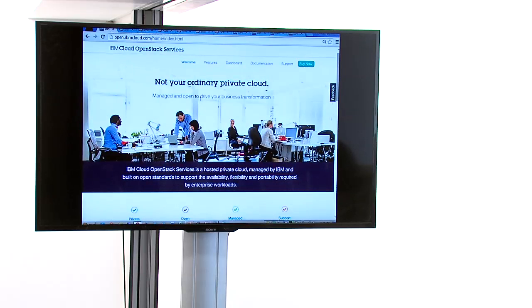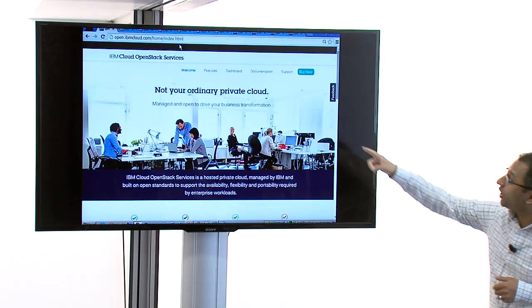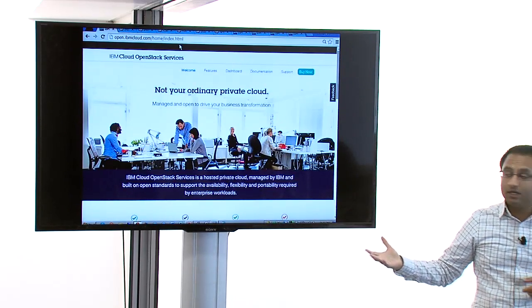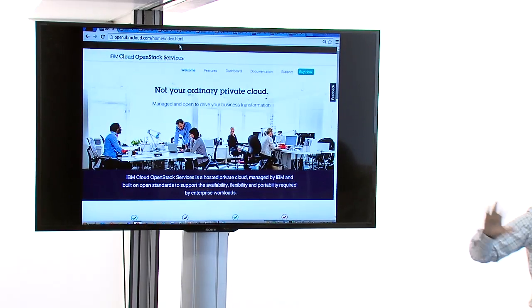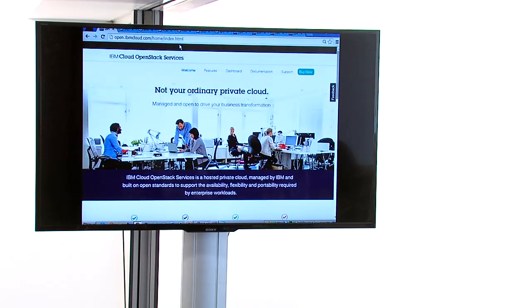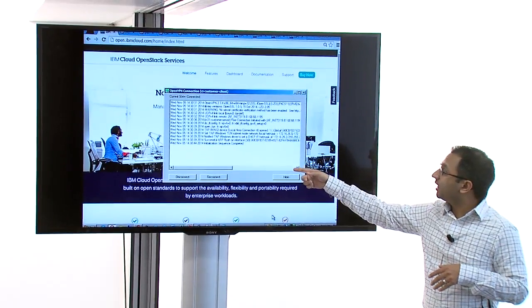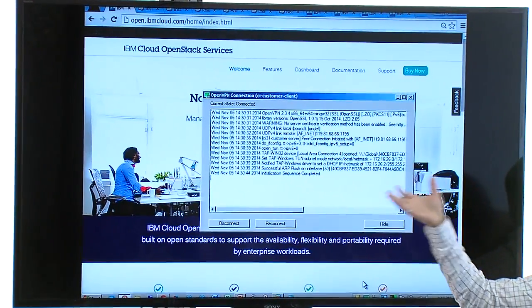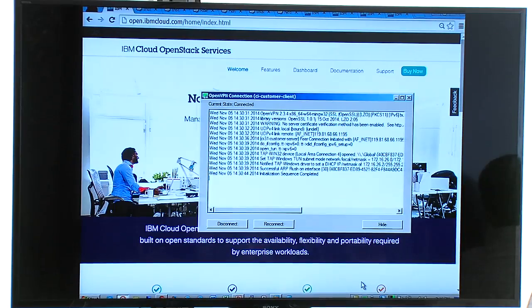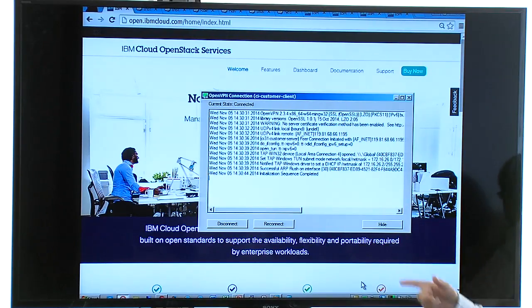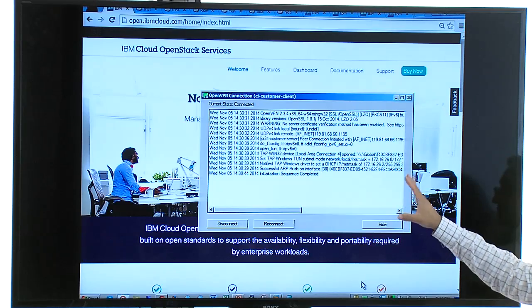This website — open.ibmcloud.com — is publicly accessible and takes you to our landing page. Everything I'm about to show you from here on is on the internet. To connect into this environment, you use the secure VPN and firewall services. When you get the service, we issue SSL VPN certificates — you can use OpenVPN on any platform and just connect in, as I have here.